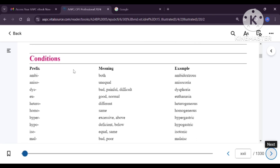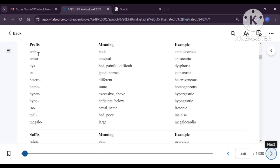Now medical terms related to conditions — we will see prefixes first. Ambi means both. Ambidextrous means a person who can do activities with both hands equally. Aniso means unequal. Aniso and iso are opposite to each other — iso means same or equal. An example of aniso is anisochoria, which means unequal pupils of the eye. If the pupils are unequal, it is referred to as anisochoria.